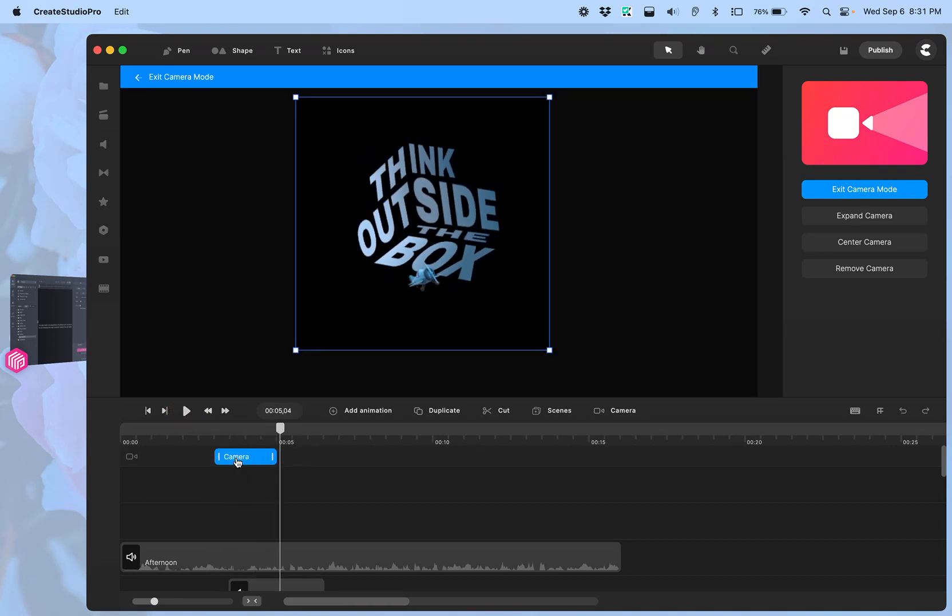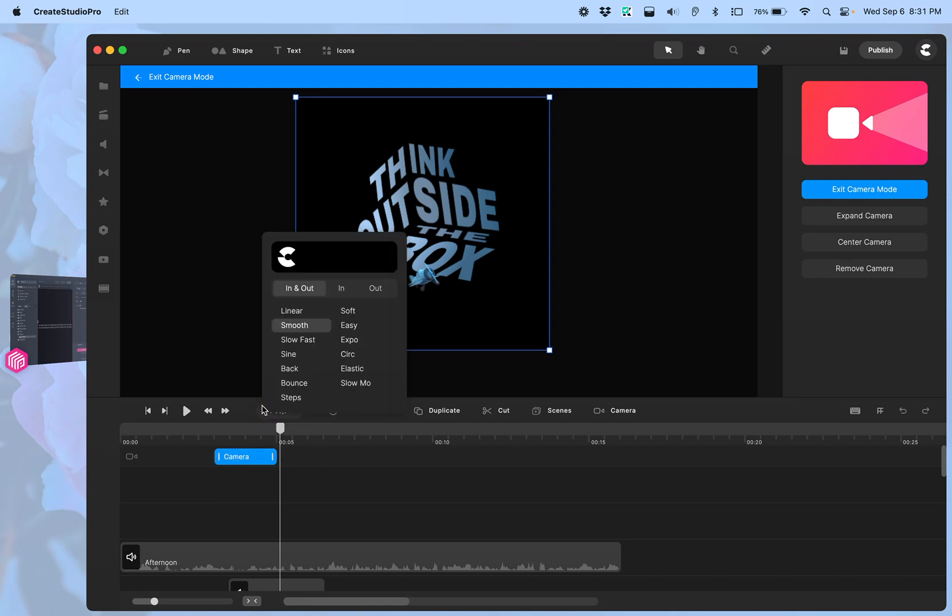And if you click on here you can do a number of different easings. Whatever you might want to do, it goes to smooth by default.